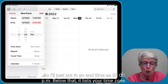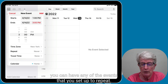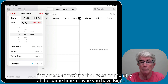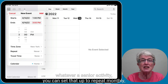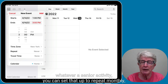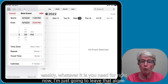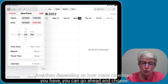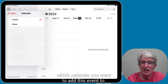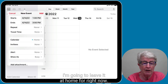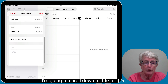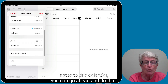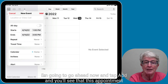Below the time, it lists your time zone. If you want an event to repeat — say you have a monthly senior activity like bingo — you can set it to repeat monthly, weekly, or whatever you need. You can also put in travel time. Depending on how many calendars you have, you can choose which calendar to add the event to. You can also add a URL or notes. Then tap Add.